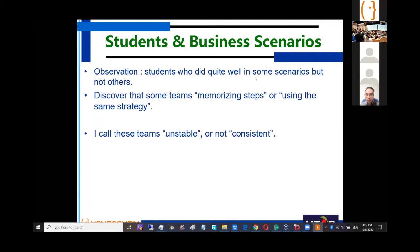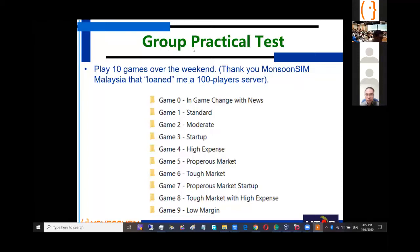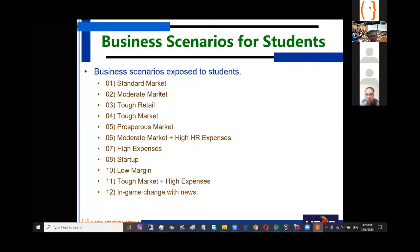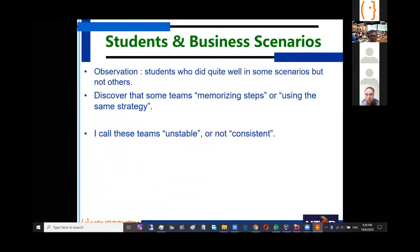I wanted to ask a question: I discovered from observation that students who did quite well in some scenarios but not others were actually memorizing their steps or using the same strategies. When put into a dynamic situation where scenarios change, they did not do well. I call these teams unstable and not consistent. The data showed this — if I do a scoring matrix by rank across games, some teams have very high standard deviation, meaning they scored number one in some games but number six or seven in others.